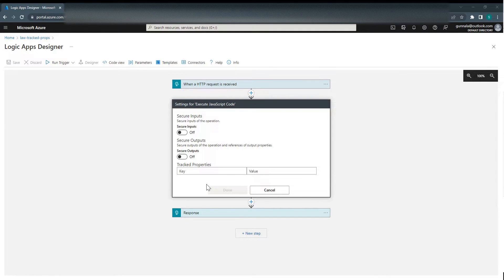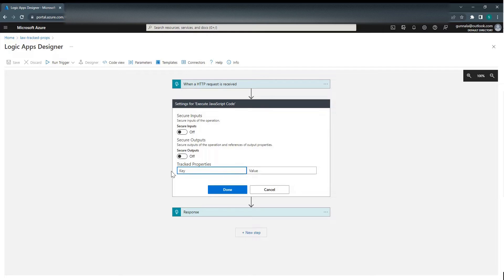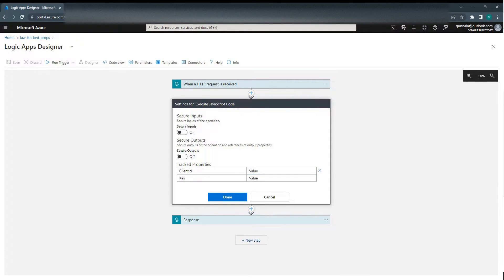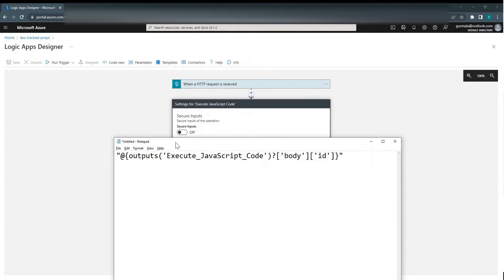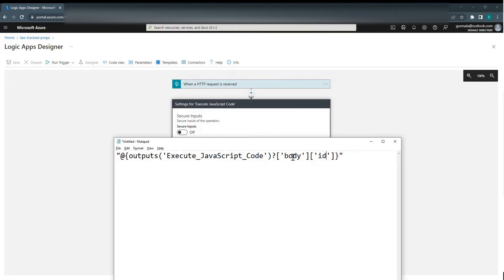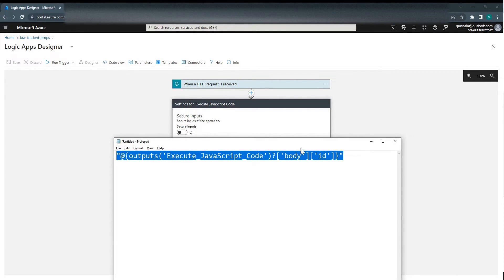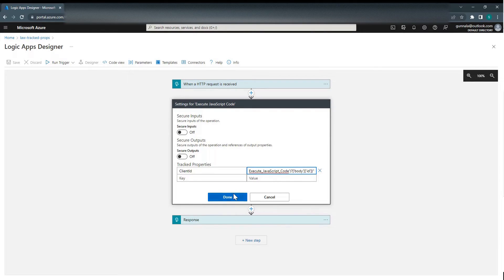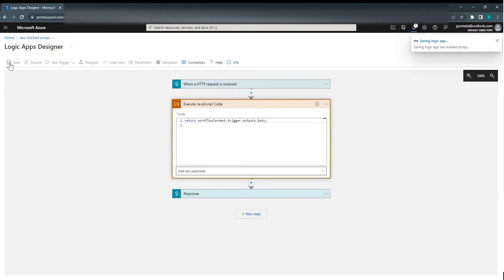Let's see this in a demo. Now, let's configure Tracked Properties. I'm configuring Tracked Properties for the Execute JavaScript Code Action. We can call it as client ID. And the value is simply the output of this action from the body — I'm just logging the ID. Paste this here, click Done, then click Save. This is saved.